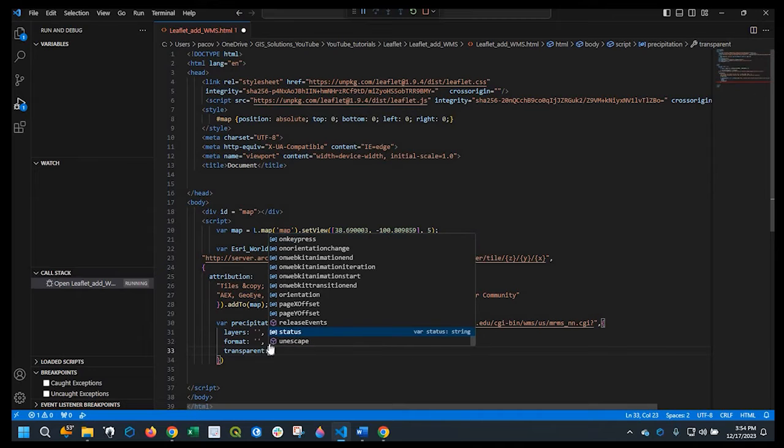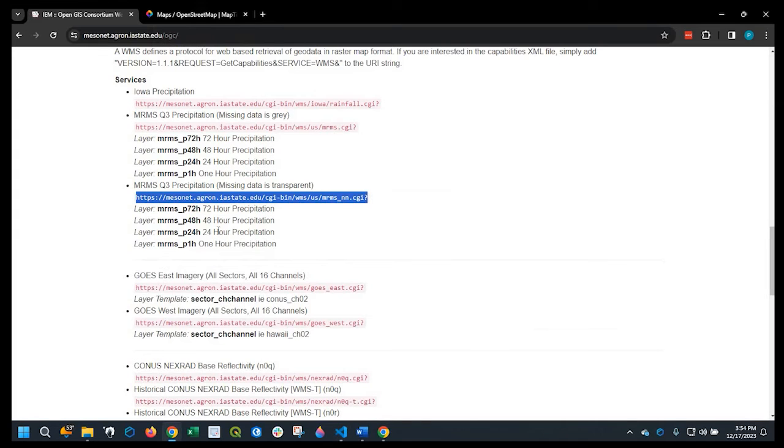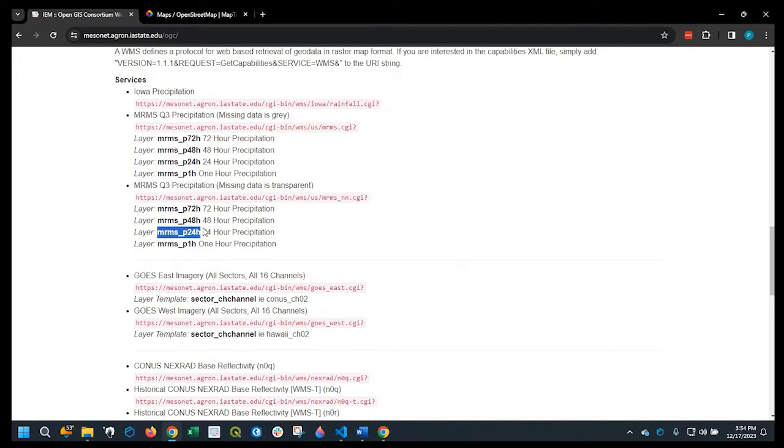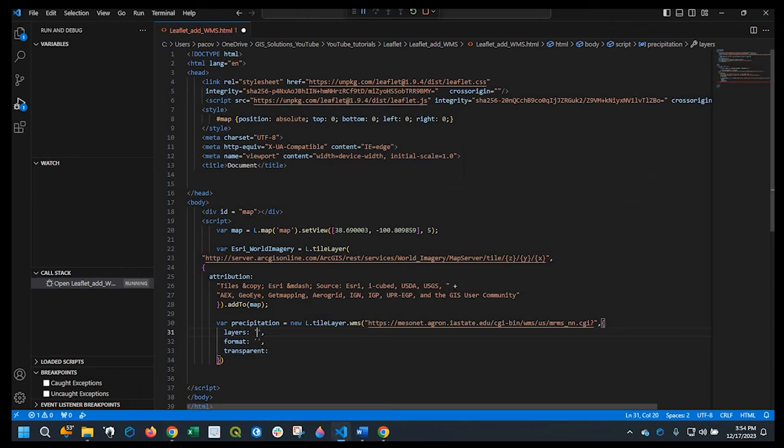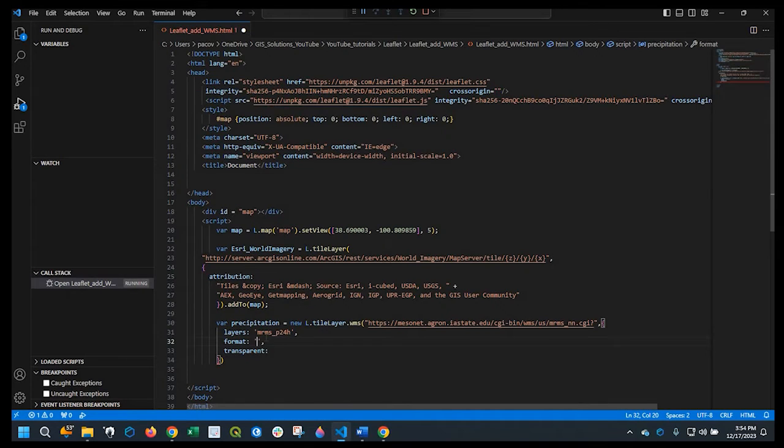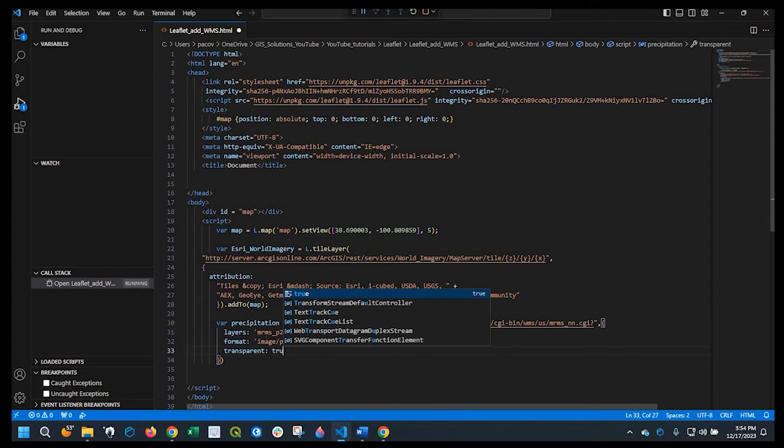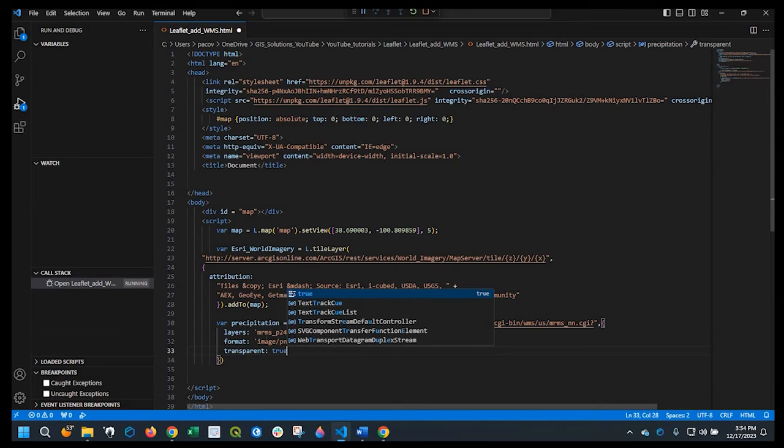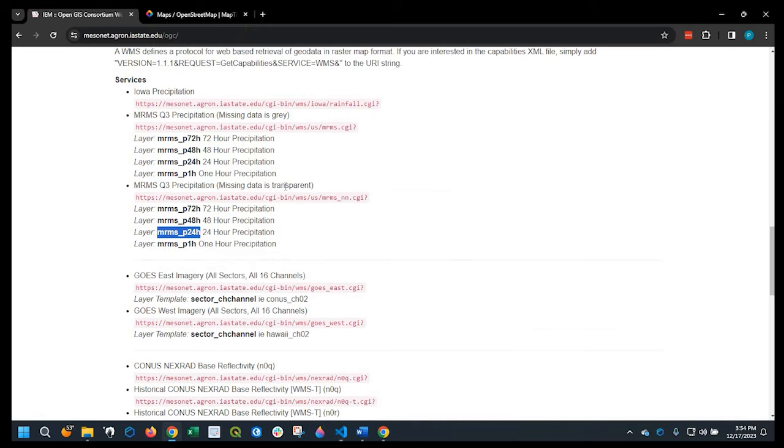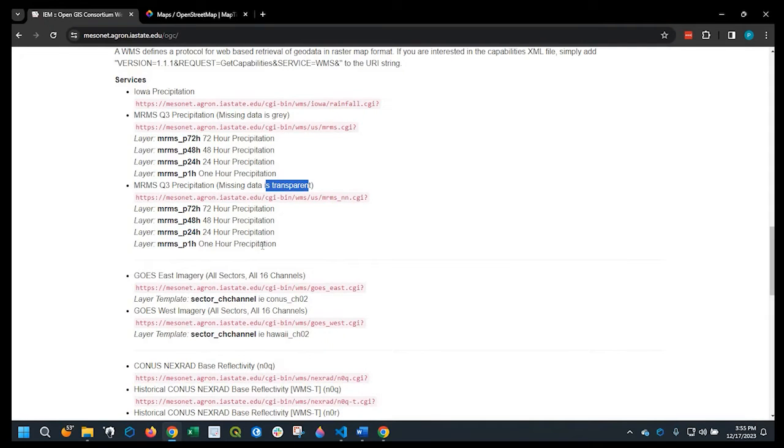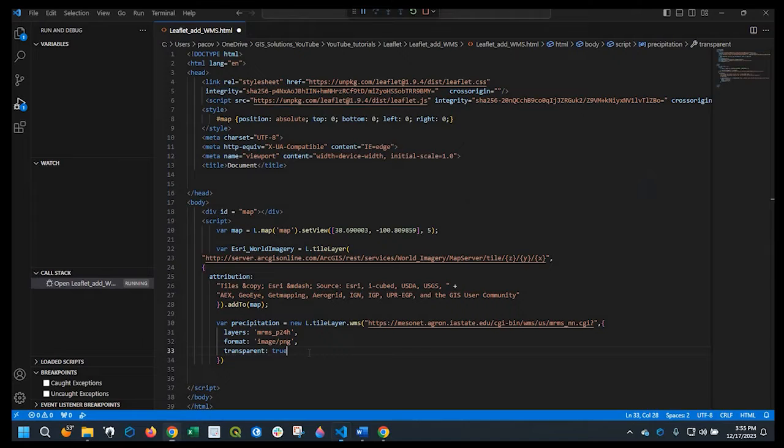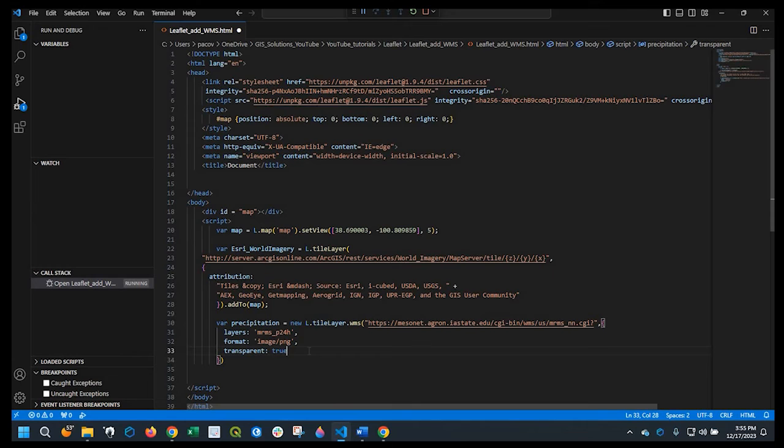Okay, so we got the layers. The name I'm going to use is this 24-hour precipitation layer. And we'll paste that right here. The format, I know that it's an image, a PNG. And transparent, we'll say true on this one. Looking at this, it was saying that any missing data will be transparent, so I'm just going to go ahead and enable that right here.